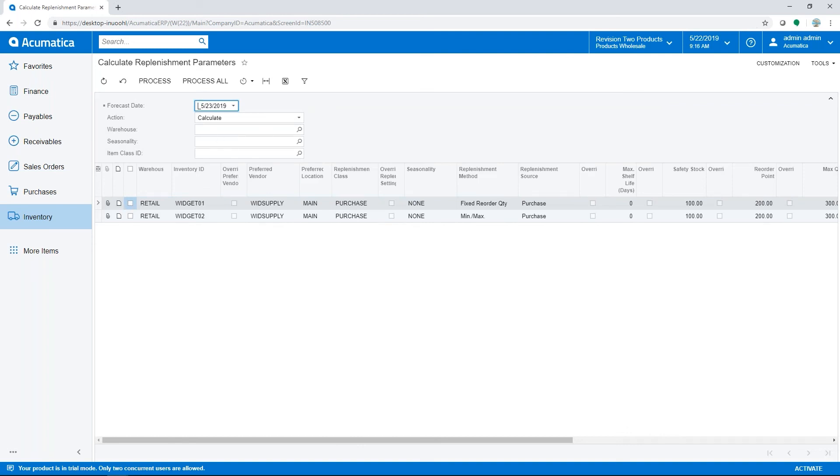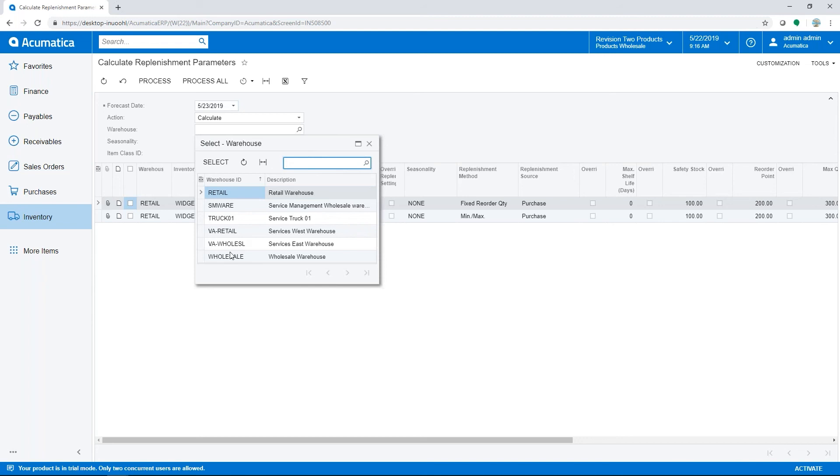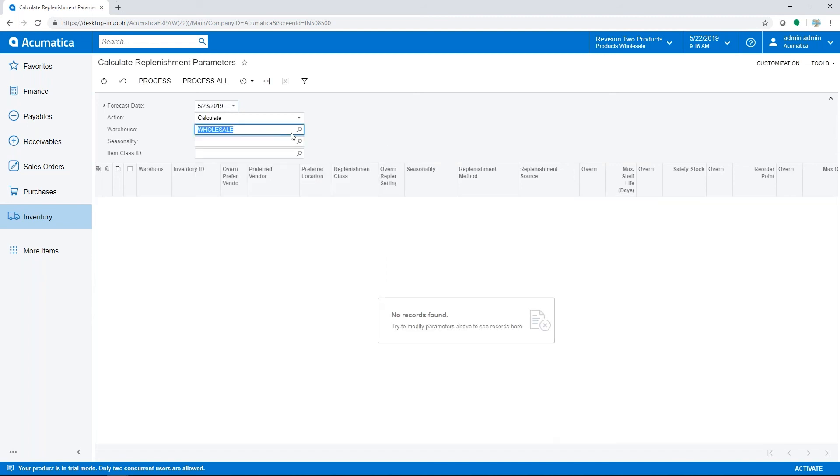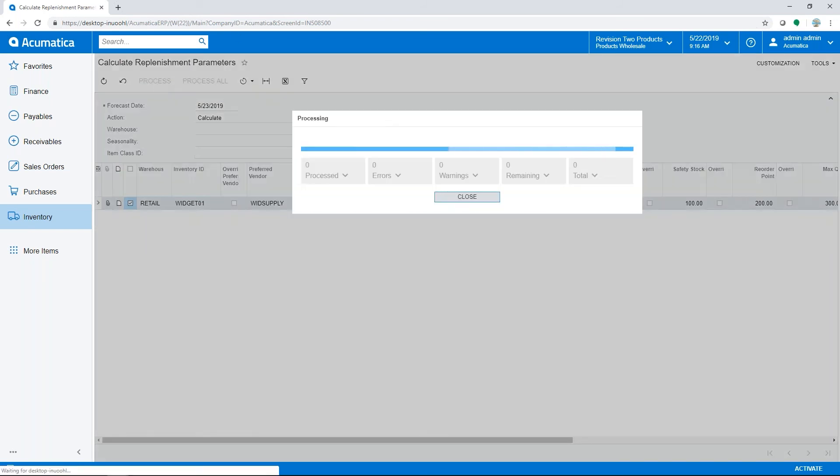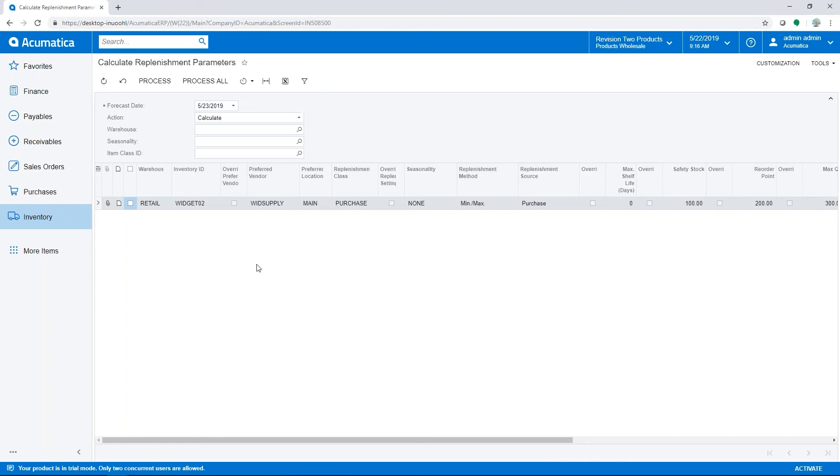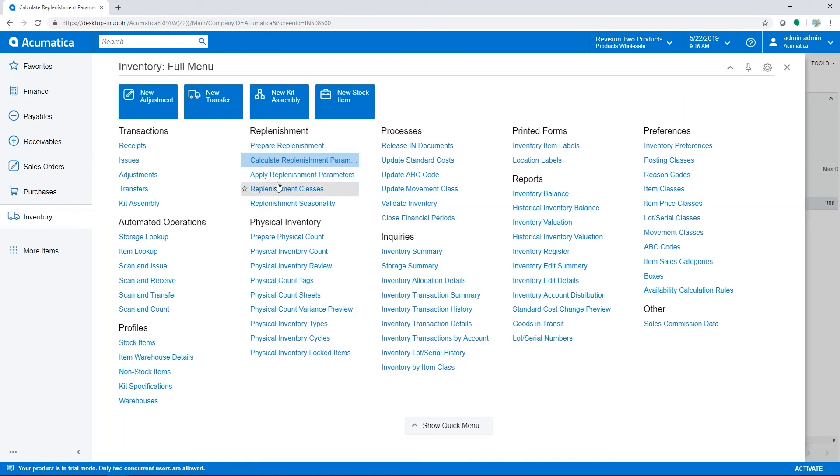If we choose an item and process it, Acumatica will calculate the new replenishment settings. Then you can review the calculated settings against the current parameters and apply the new values.